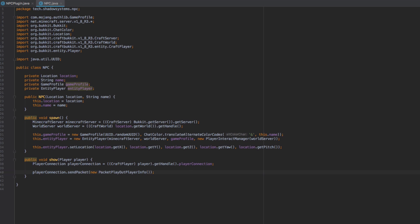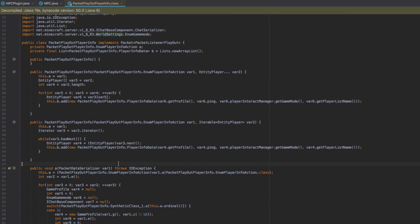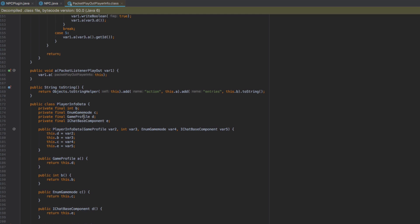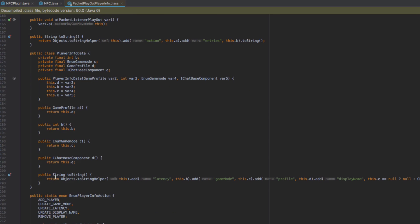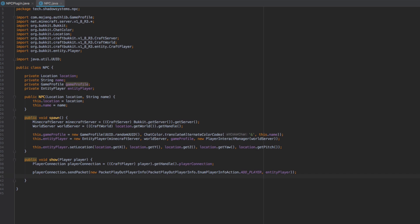Now that we have access to the PlayerConnection, we need to send some packets. We call playerConnection.sendPacket(new PacketPlayOutPlayerInfo(EnumPlayerInfoAction.ADD_PLAYER, entityPlayer)). There are several action types available — ADD_PLAYER, UPDATE_GAME_MODE, UPDATE_LATENCY, DISPLAY_NAME, and REMOVE_PLAYER — so if you ever wanted to remove a player NPC from a client, that's how you'd do it.